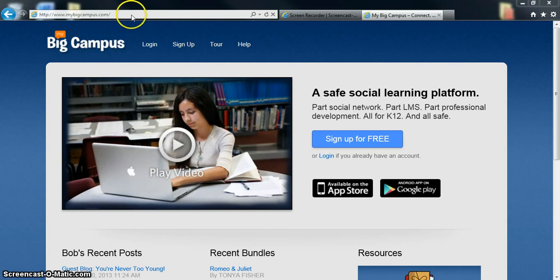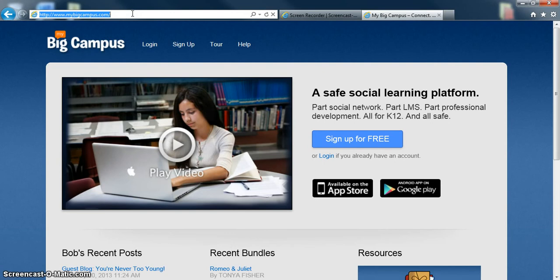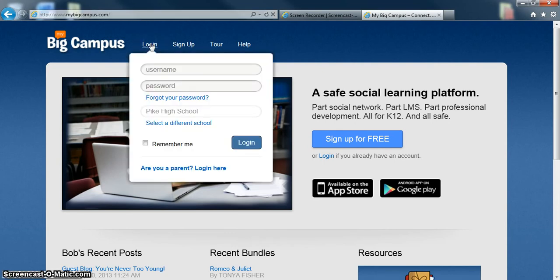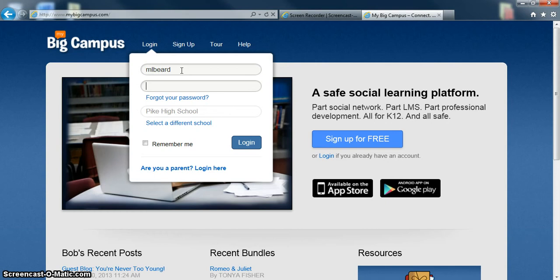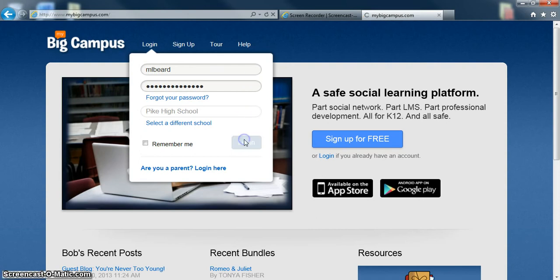To get started, all you have to do is go to www.MyBigCampus.com and click on login. Under school, you should select Pike High School and use the same username and password that you would to log into a regular Pike computer. And then click login.